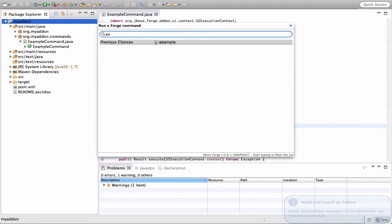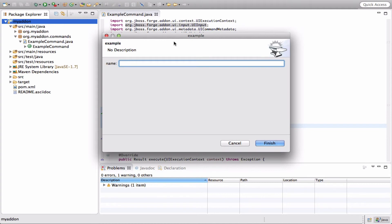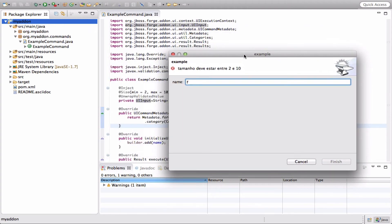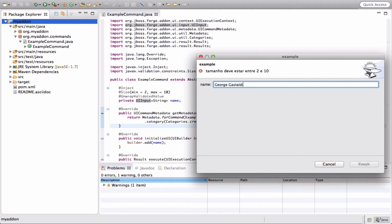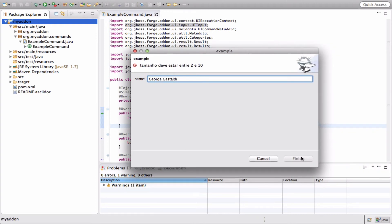Let's run the command again, and you can see that the validation just took place. That's it! Hope you liked it — stay tuned for more videos and have a good day.